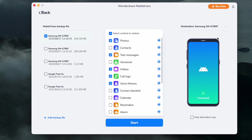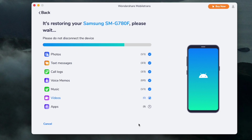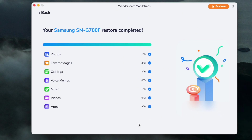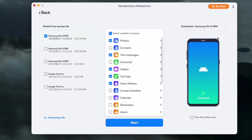If you made multiple backups, select the file types you want to restore and press the Start button. This will take some time, so be patient and make sure the phone is connected during the transfer. If you want to clear the phone's current data, select 'Clear data before copy' — this is not enabled by default.